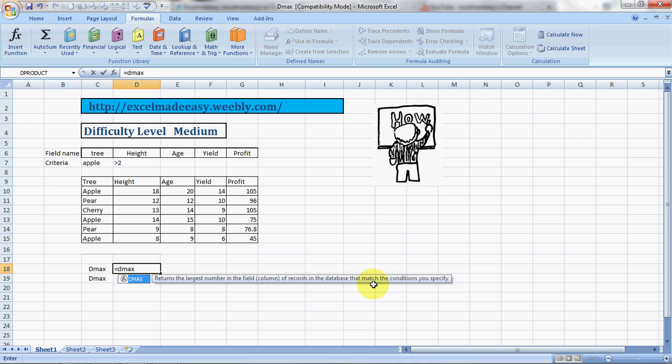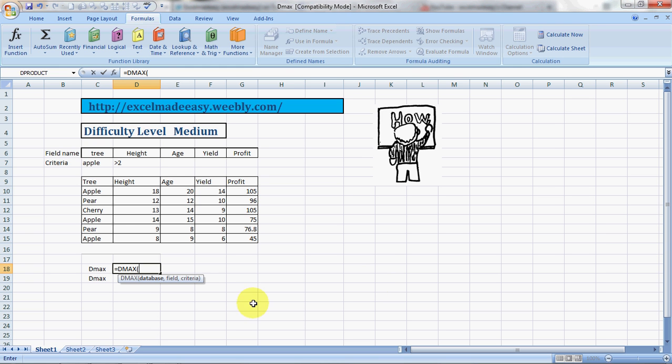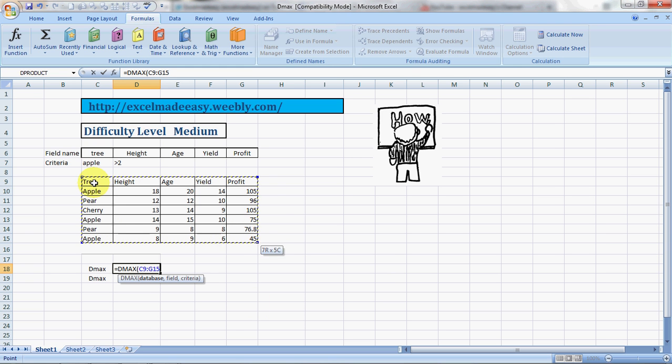How can we do this? This is how: equals DMAX, bracket open, database. This is our database. In the database ensure that none of the rows or columns are completely empty. Then comma, field.